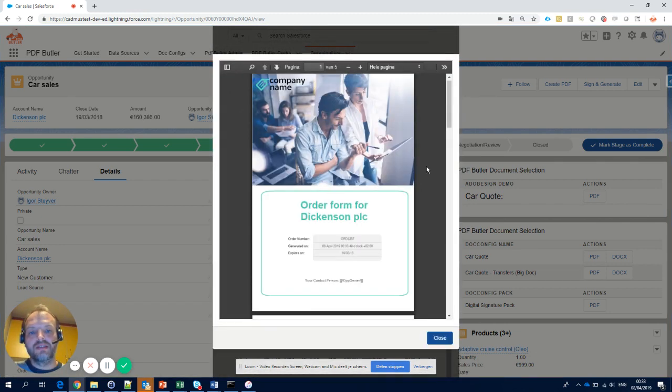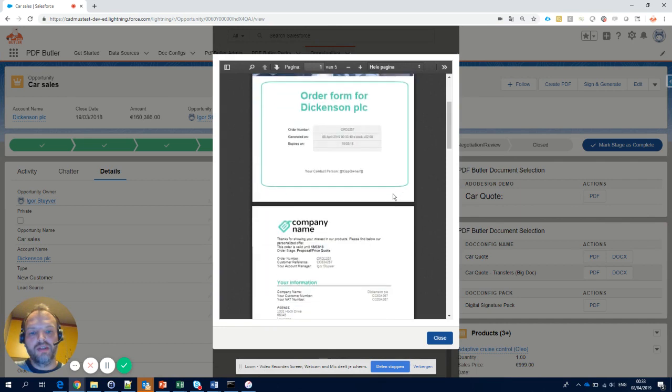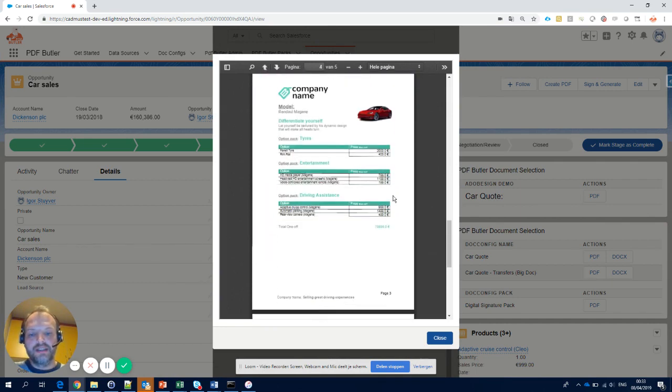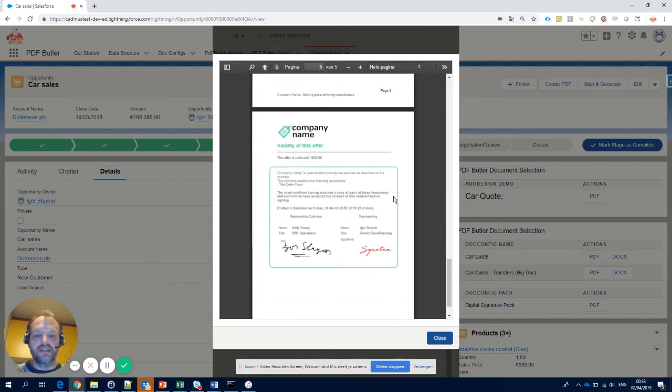It's now generated in the backend. It's already there. Five page documents under a second and what do I see?